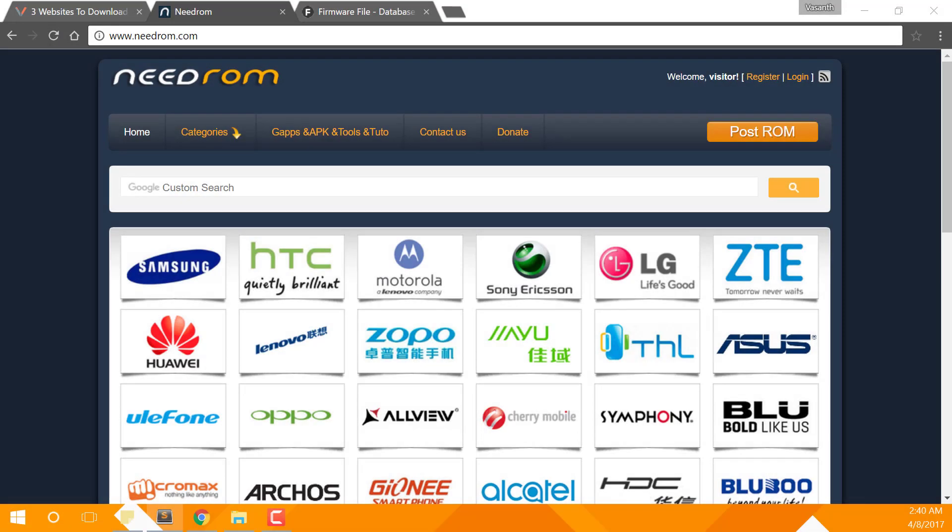Now let me show you how you can download a ROM from Needrom.com. First, go to Needrom.com and then either select the company and device model to see available ROMs, or simply do a search. In my case, I'll do a search for Micromax A120.